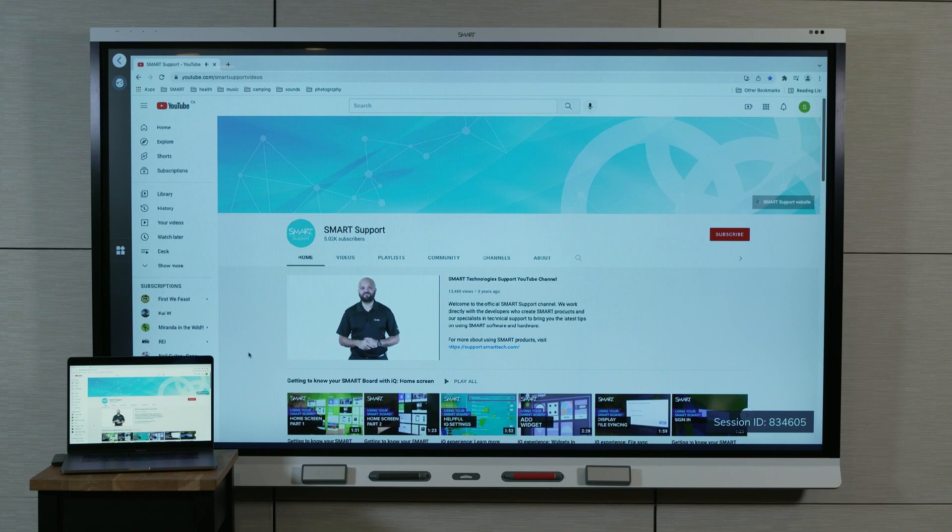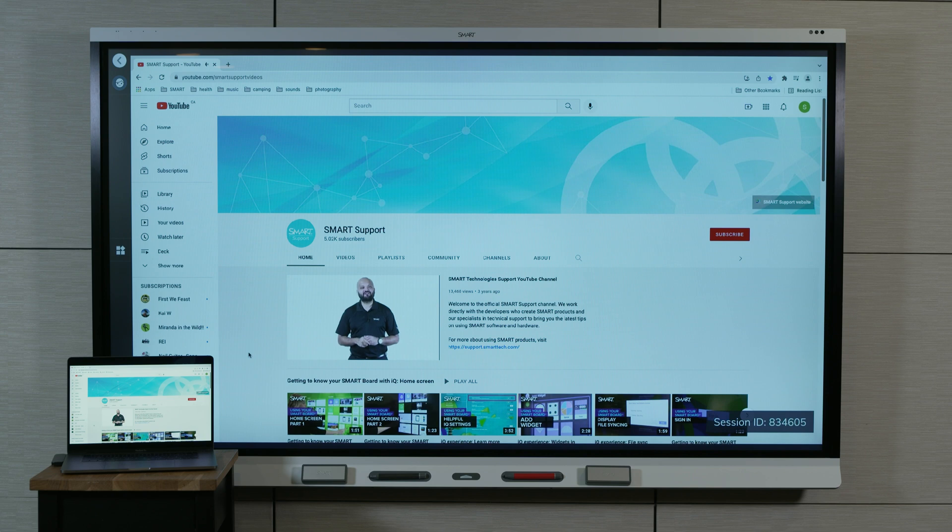SmartMirror lets you and other participants share your device screens to the SmartDisplay over a wireless network. You can stream to the SmartDisplay from many devices and across any network.